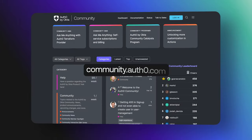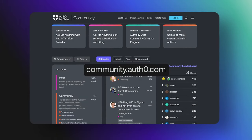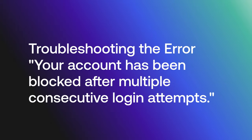Hey folks, we are answering frequently asked questions from the Okta Customer Identity Cloud Community, and today we are going to discuss troubleshooting the error message: Your account has been blocked after multiple consecutive login attempts.